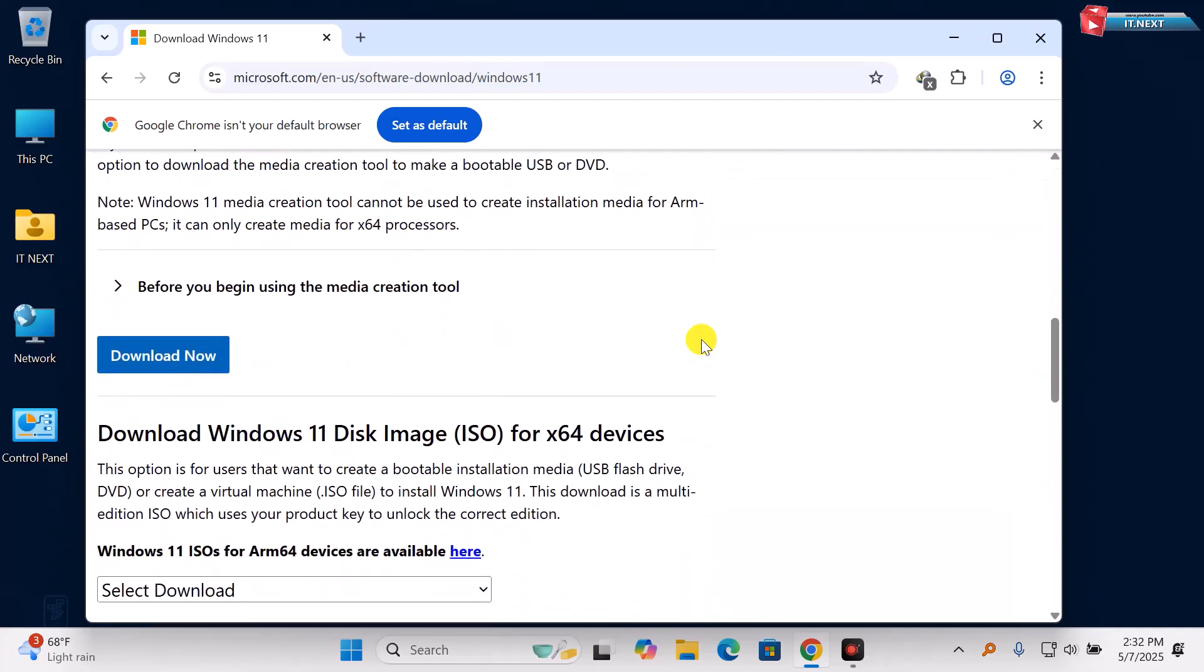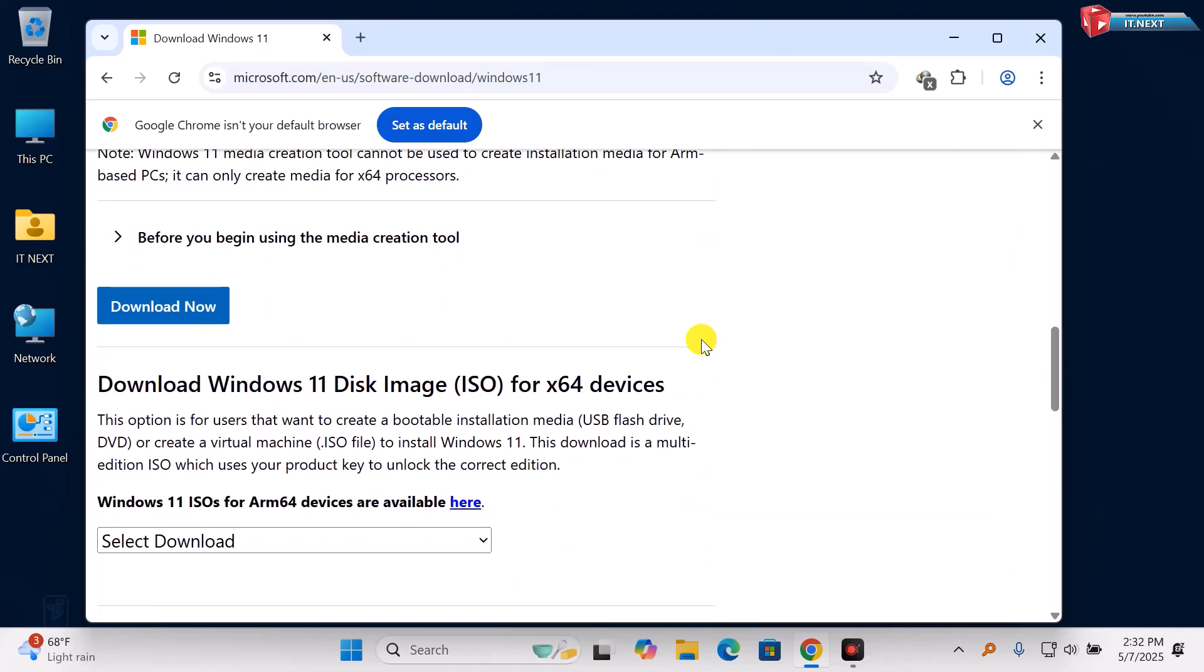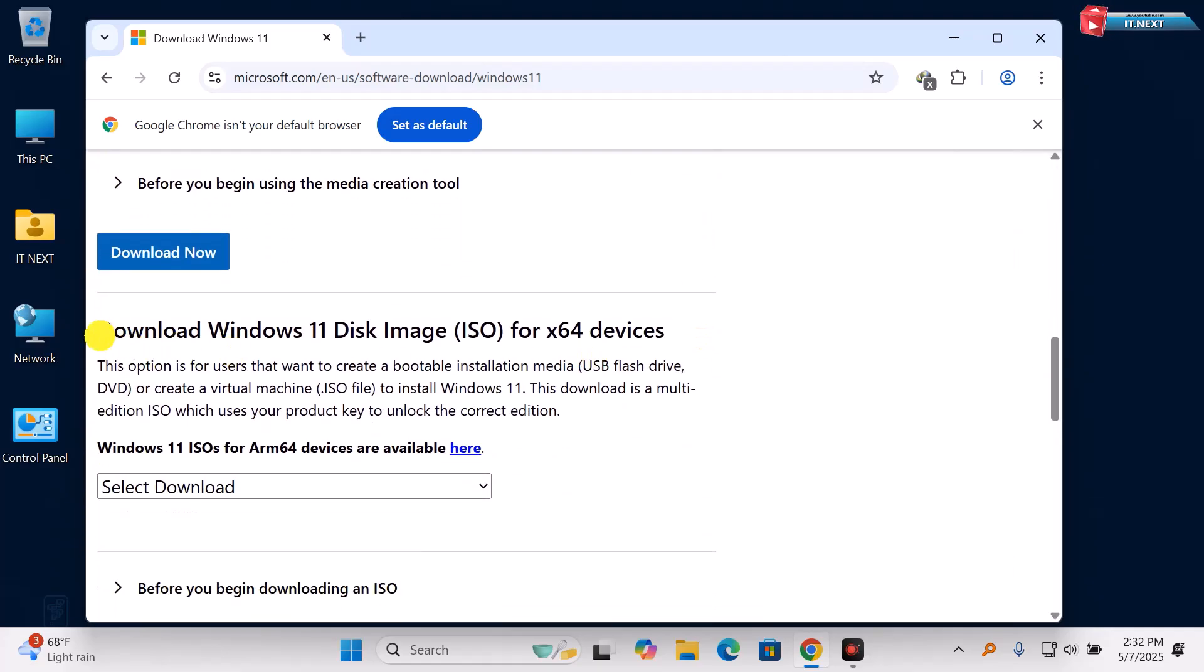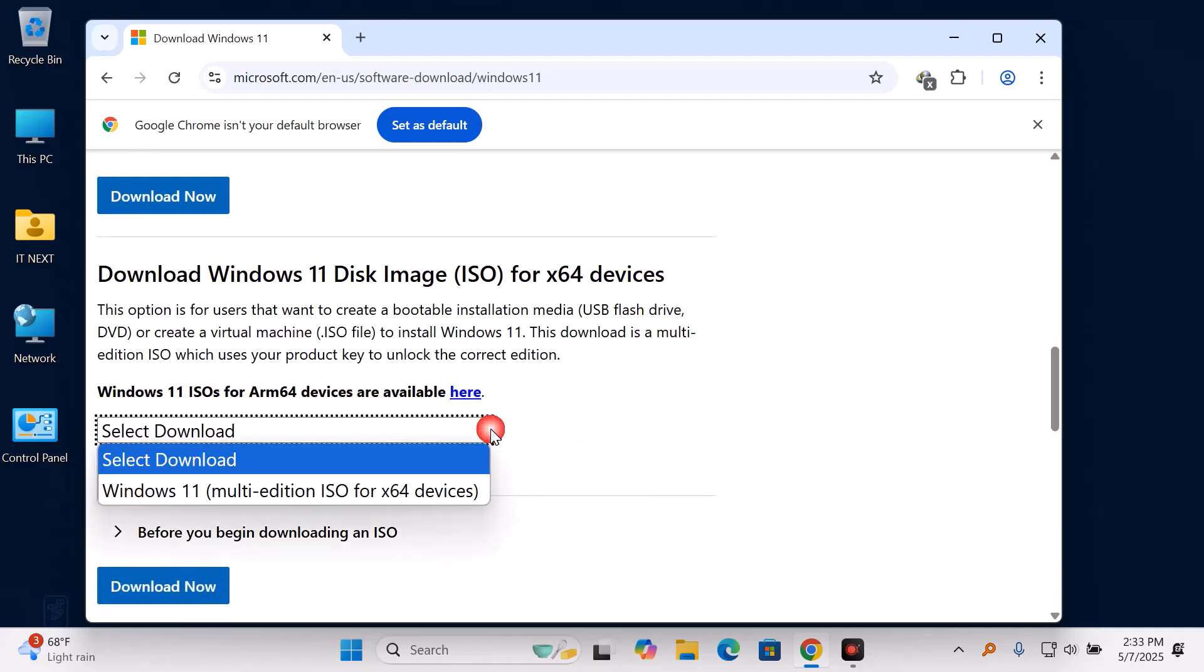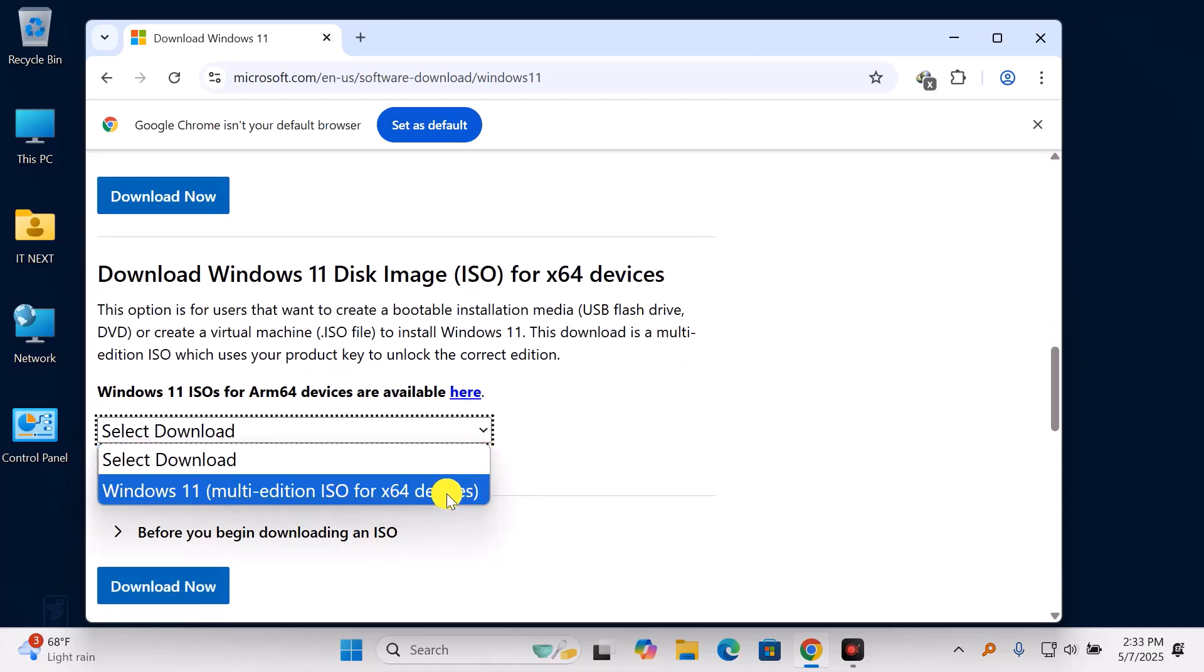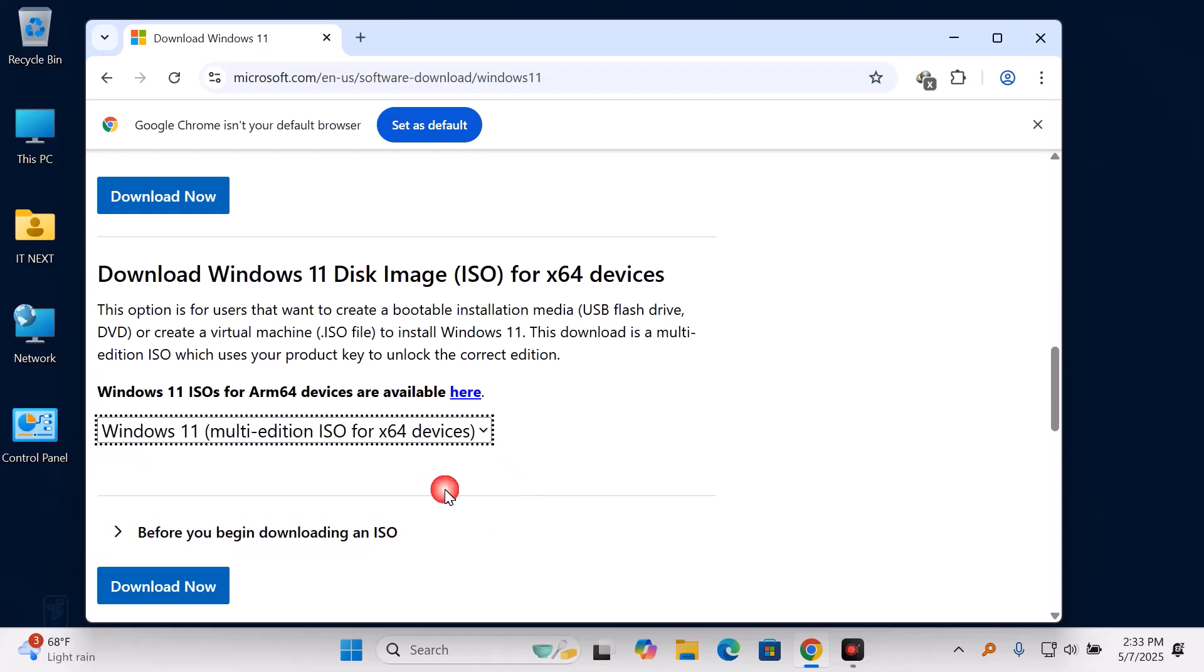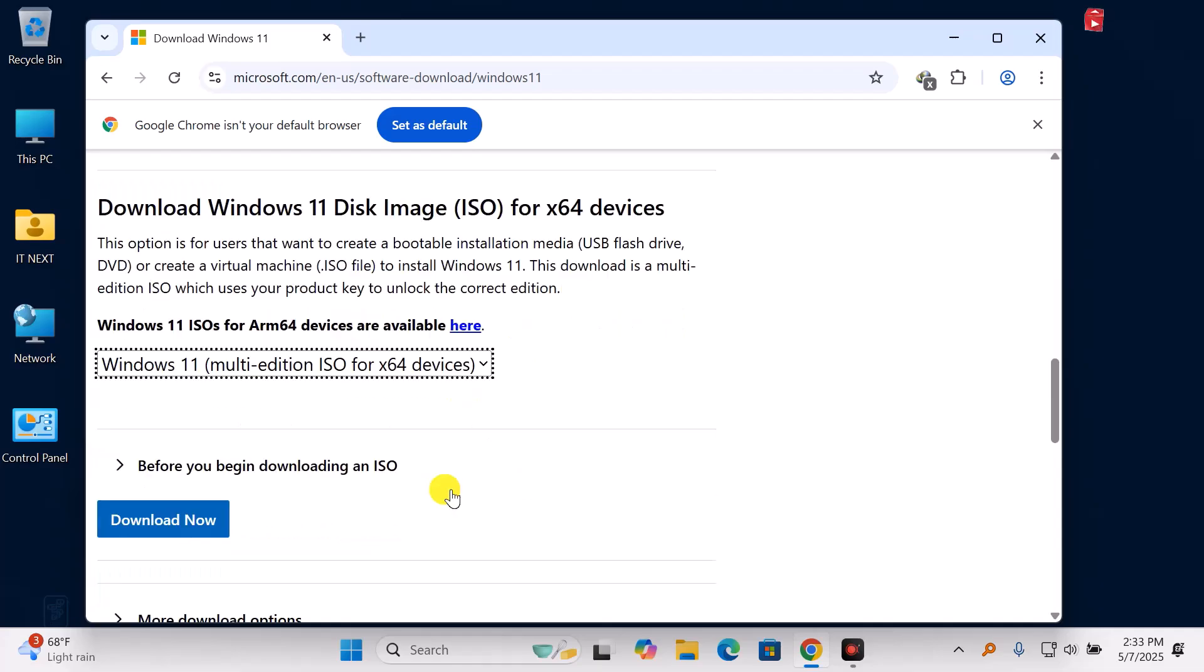Once you're on the site, scroll down until you see Download Windows 11 Disk Image ISO. Now, click the drop-down, select Windows 11 Multi-Edition ISO, and hit the Download Now button.